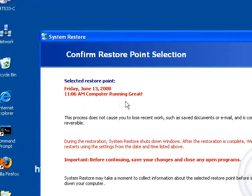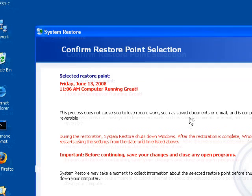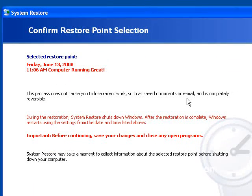It says, okay, this is when you've selected, and the date, the time, and the comment. It does mention that this process does not cause you to lose any recent work or emails. It's completely reversible.